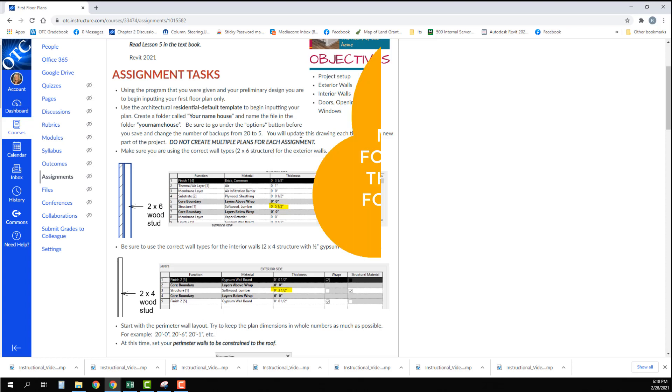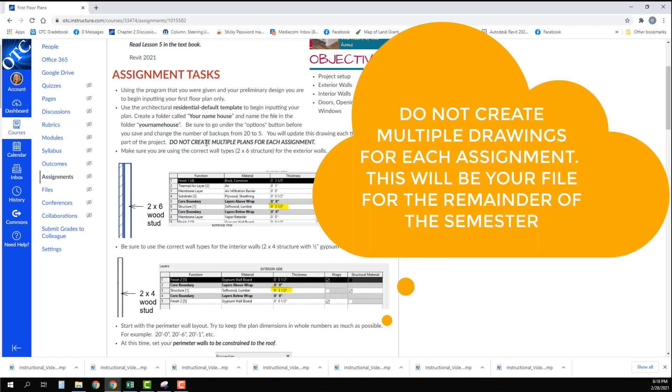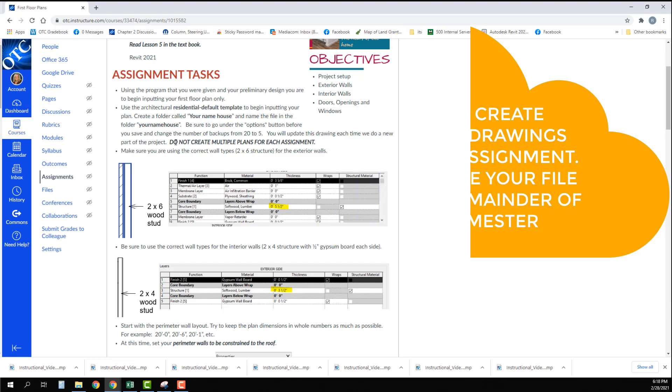You will update this drawing each time we do a new part of the project. You are not going to create multiple plans for each assignment. It is going to be a continuation from this point on.